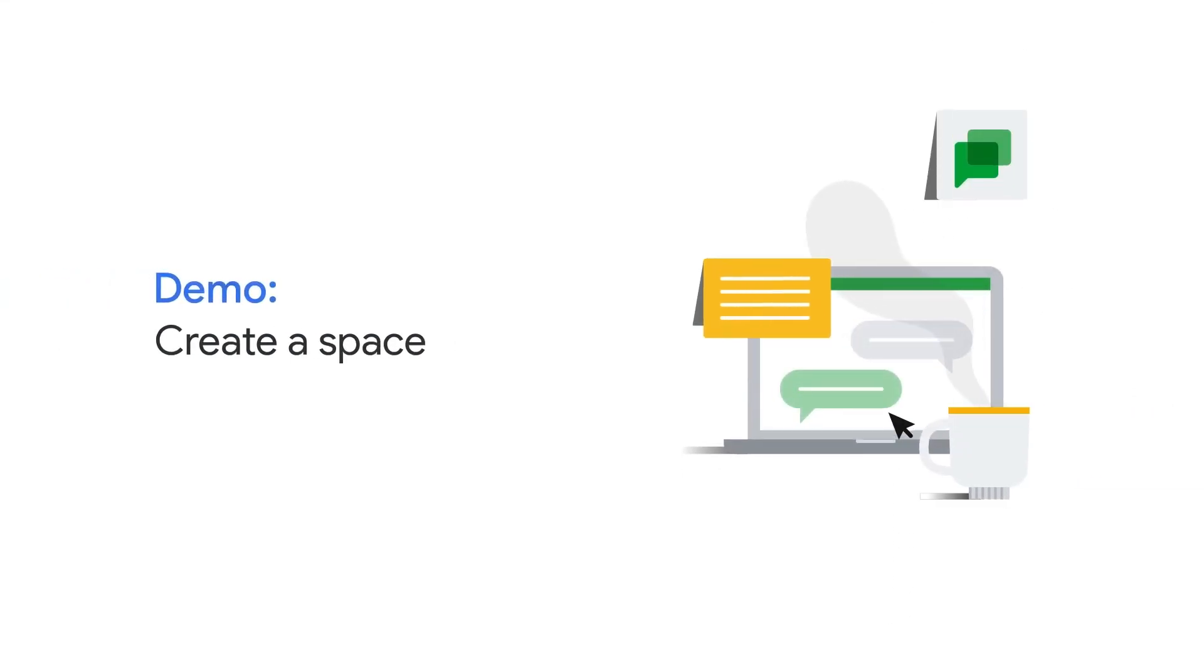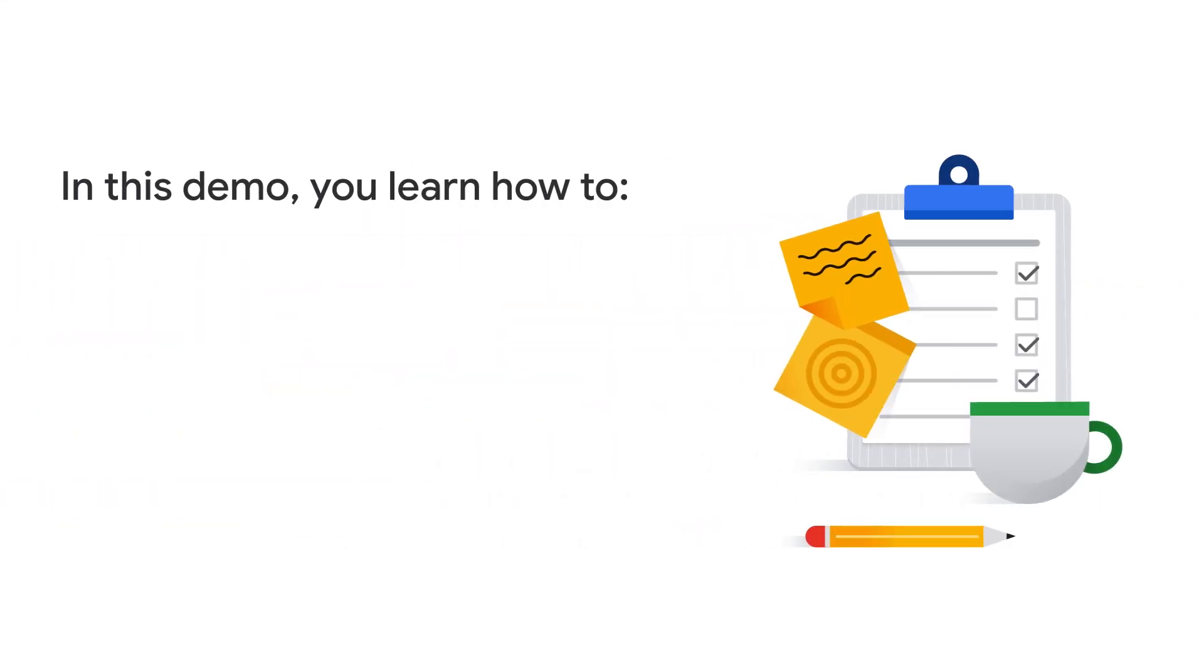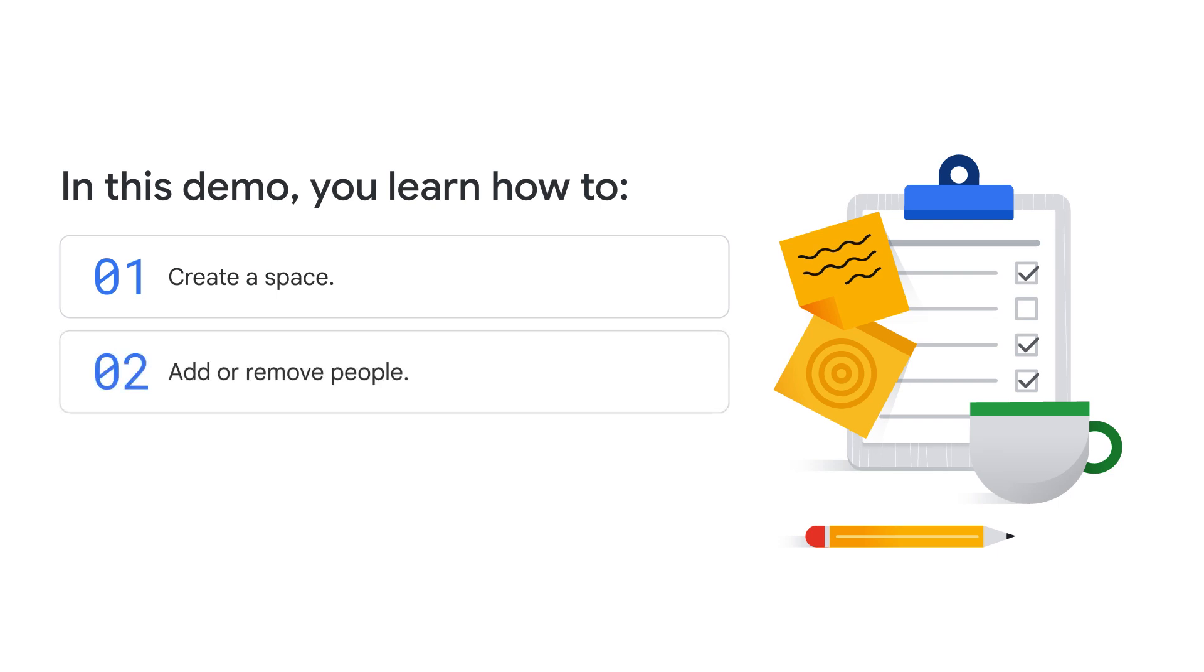In this video, you'll explore spaces in Google Chat. You'll learn how to create a space, add or remove people, and convert a group chat into a space.